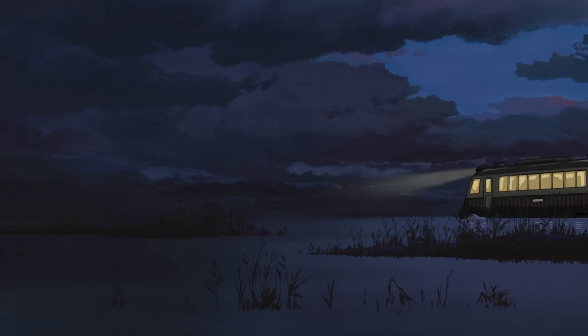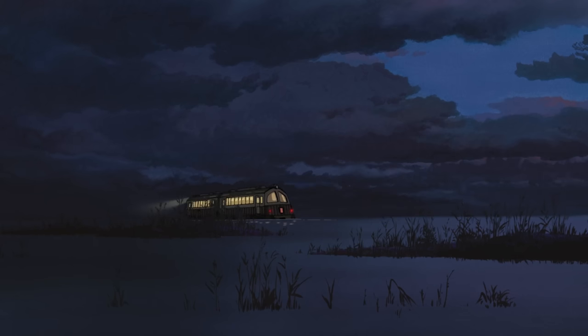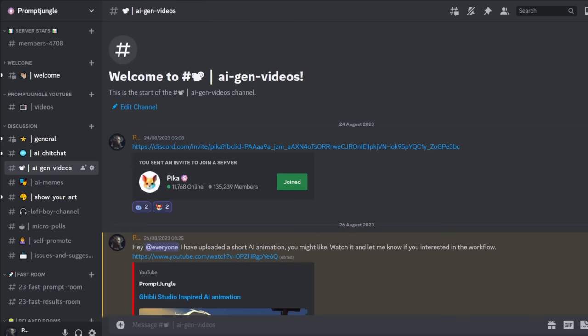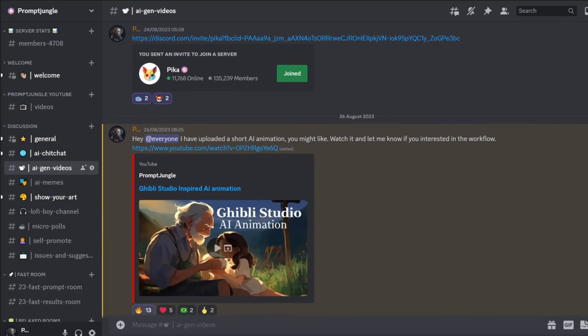You'll be able to earn money on YouTube or even create these animations for clients if you wish. So if you need any help with your creations, join our Discord.